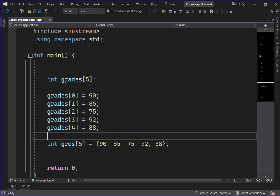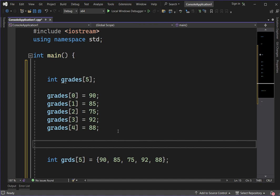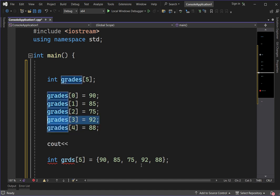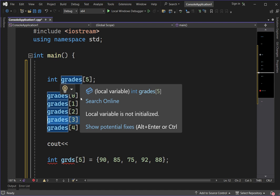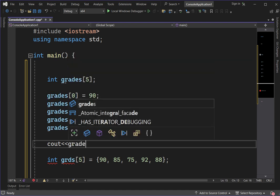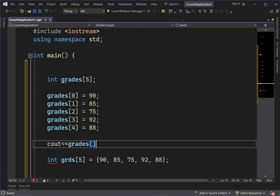To access or display a specific value from the array, we use each index to display the value we want. Using cout — if I want to display 92 from array variable grades, I call grades[3], using the square bracket to represent the array, and place the index I want to display.